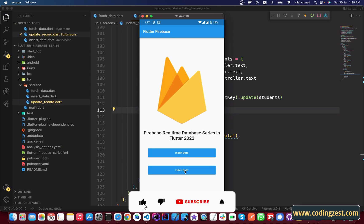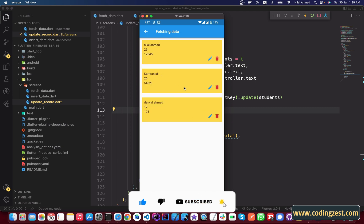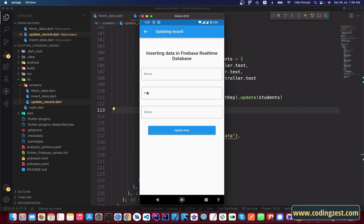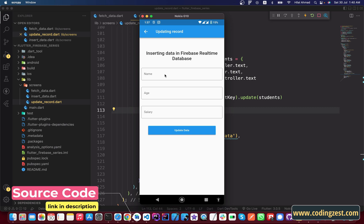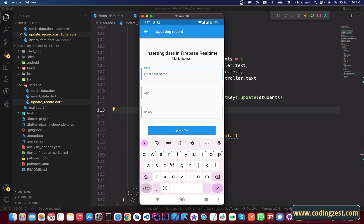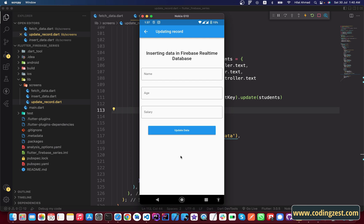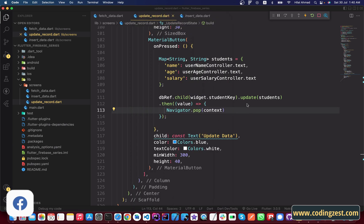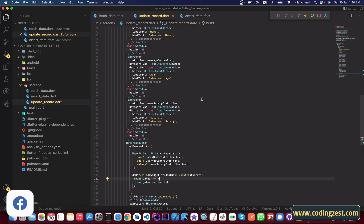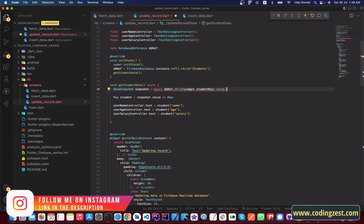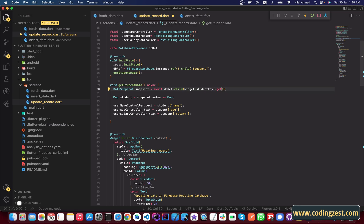The application is restarted. I go to fetch data, then click the edit button on the second record — but we are not getting the data. After checking, the issue was that we shouldn't cast as DataSnapshot or use .once(). We remove the cast and change .once() to .get() to retrieve data from Firebase.